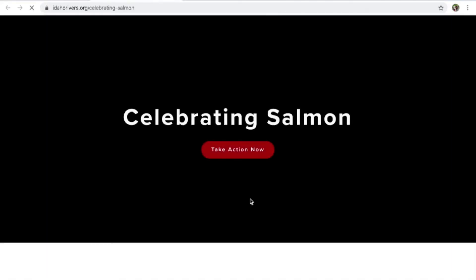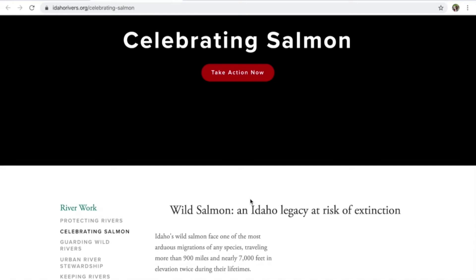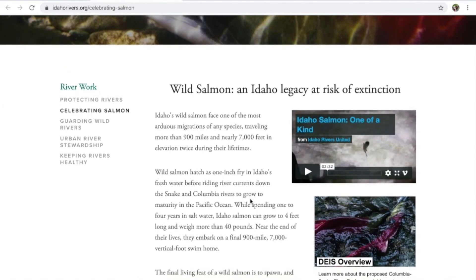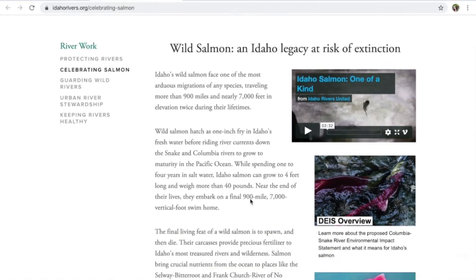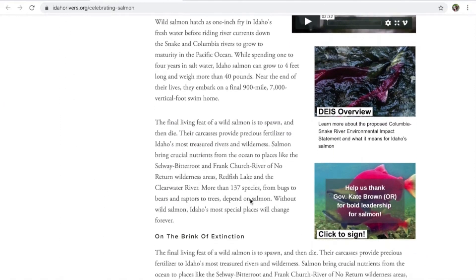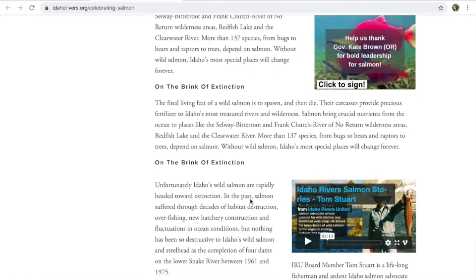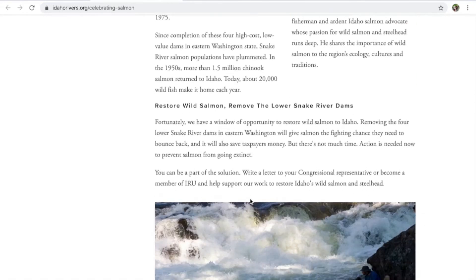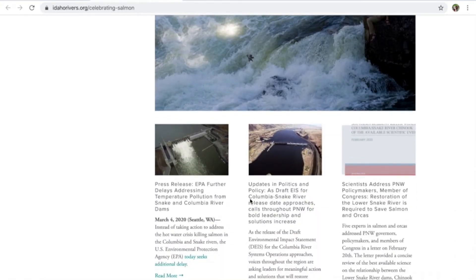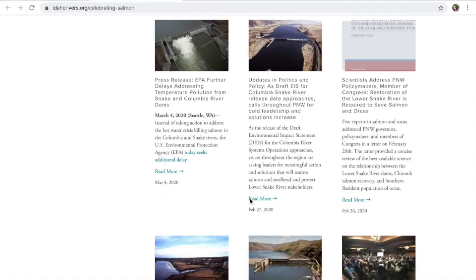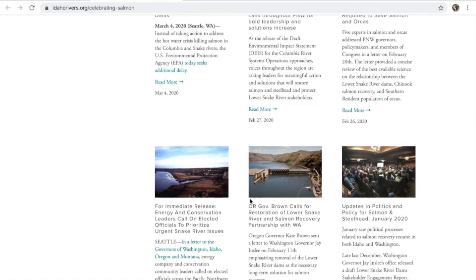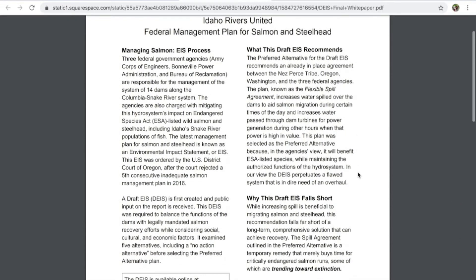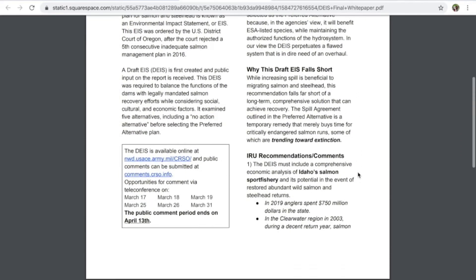Some sources for public comment are the Idaho Rivers United website for white papers, resources, etc. This applies to other conservation organizations as well. These white papers are super helpful in paraphrasing long documents such as the nearly 5,000 page draft environmental impact statement for Columbia Snake River hydropower system.